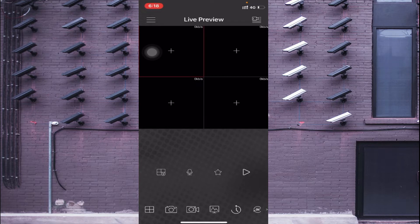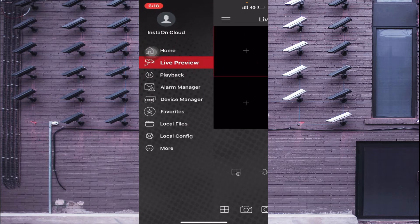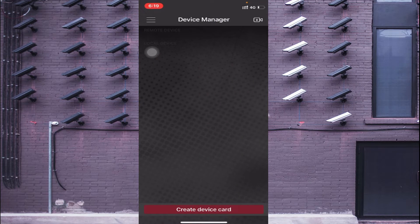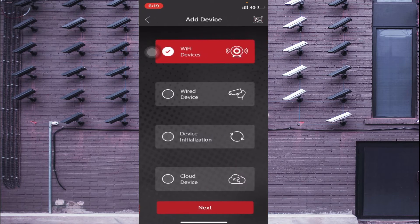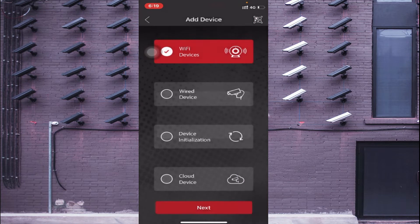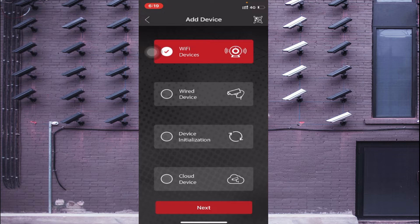The first thing you should do is click on the three-dot menu in the corner. After that click on 'Device Manager'. In the top right corner you will find a plus icon — click on it. It will show many options like Wi-Fi devices, wired devices, device initialization, and cloud service devices. If you have a Wi-Fi camera like an EasyCam, click on Wi-Fi; otherwise click on Wired Devices for traditional cameras and DVRs.